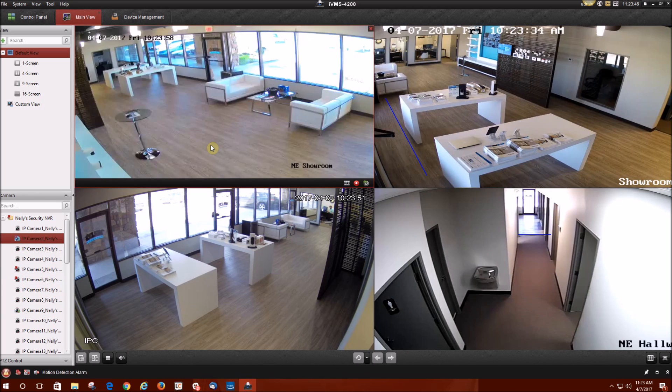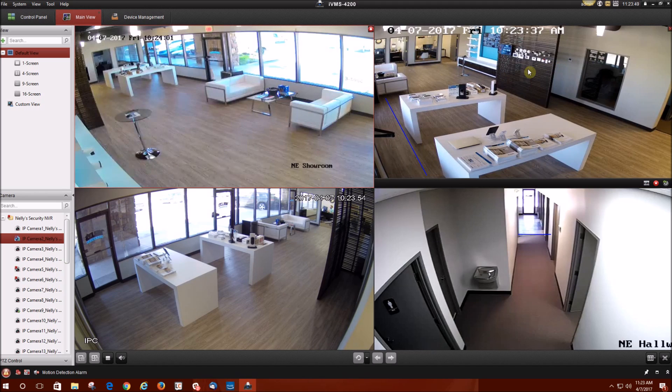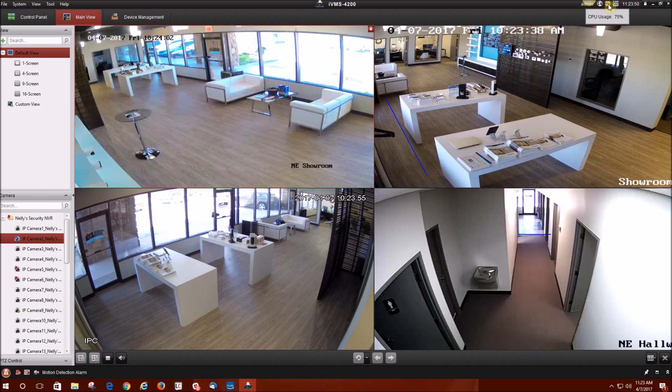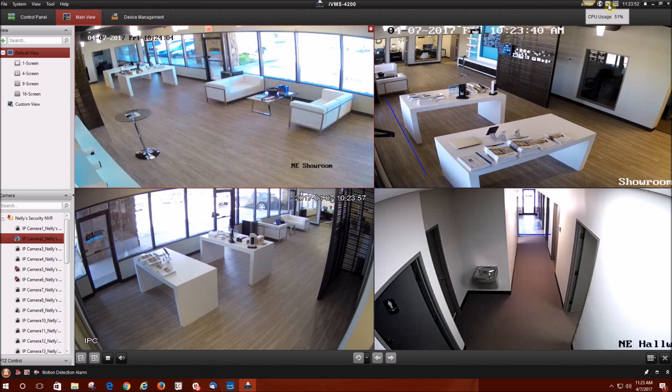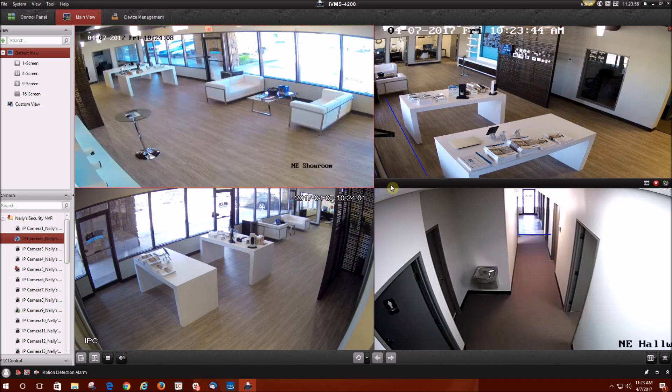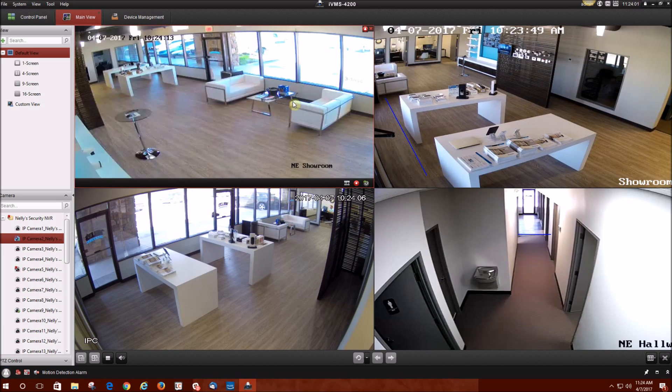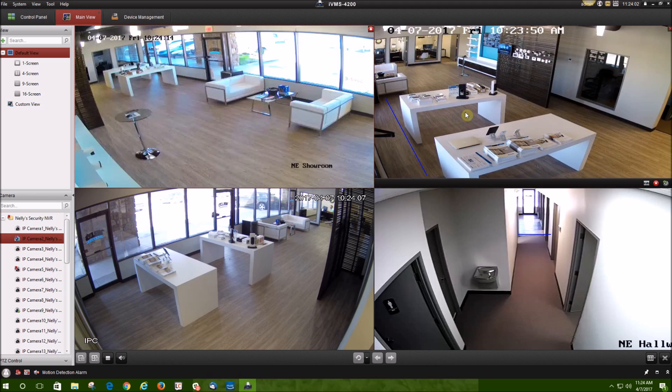Now you're viewing your cameras in sub stream. As you can tell, the video quality did go down, but your CPU usage went down as well. So now you're not going to have so much lag. If you take a look at the time, the time is keeping up and there's no lagging in videos, no pausing. It's actually keeping a steady quality going on.